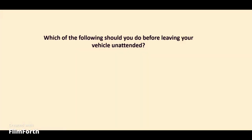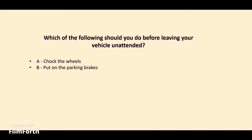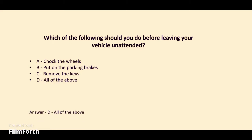Which of the following should you do before leaving your vehicle unattended? A. Chalk the wheels. B. Put on the parking brakes. C. Remove the keys. D. All of the above. The answer: D. All of the above.